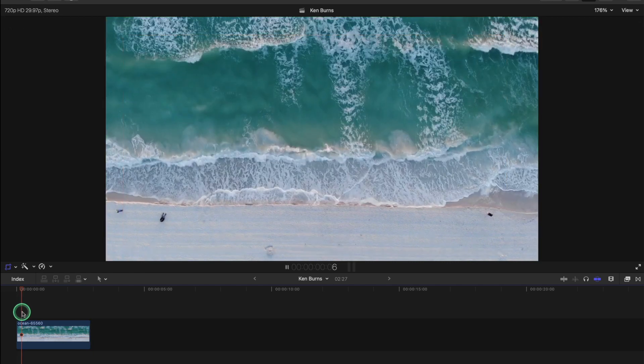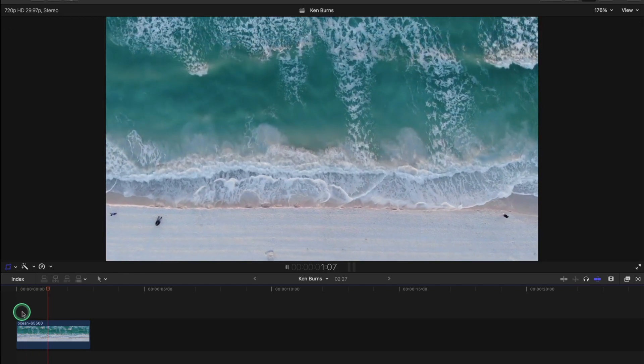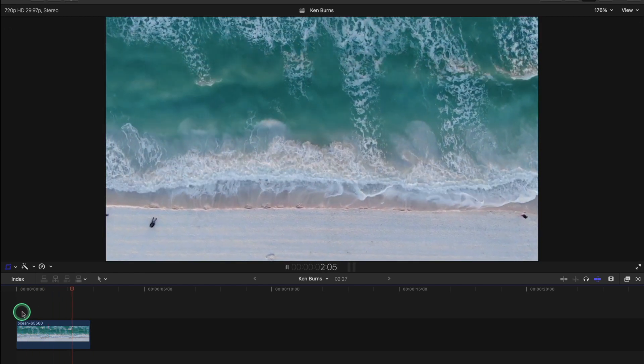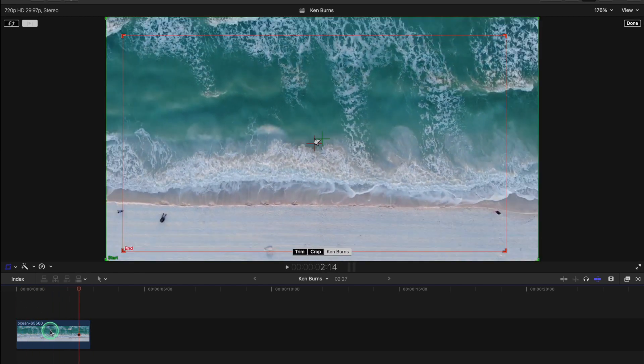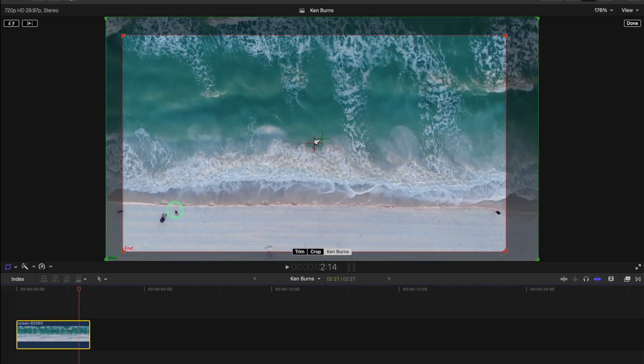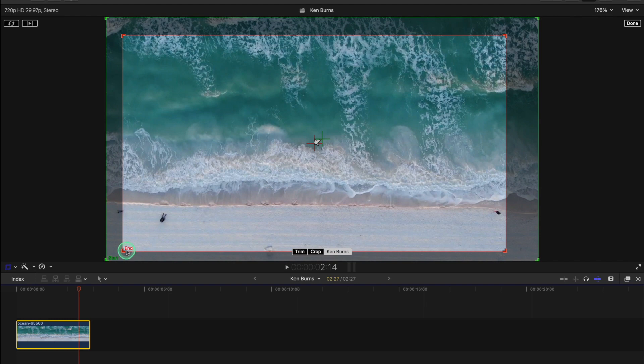I think that's better but it depends on your own taste and you can just adjust the Ken Burns to your liking and just sample it in this way.